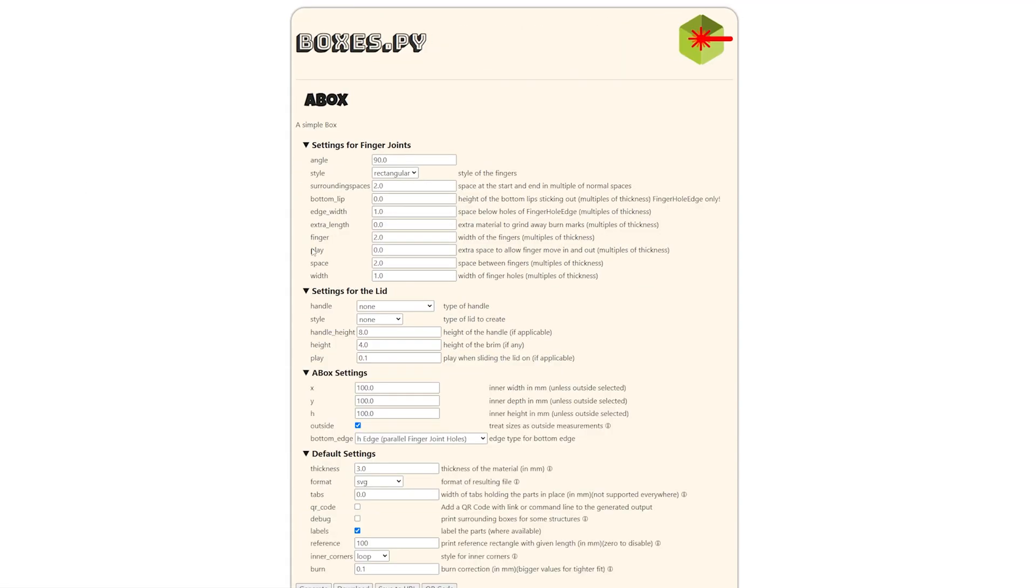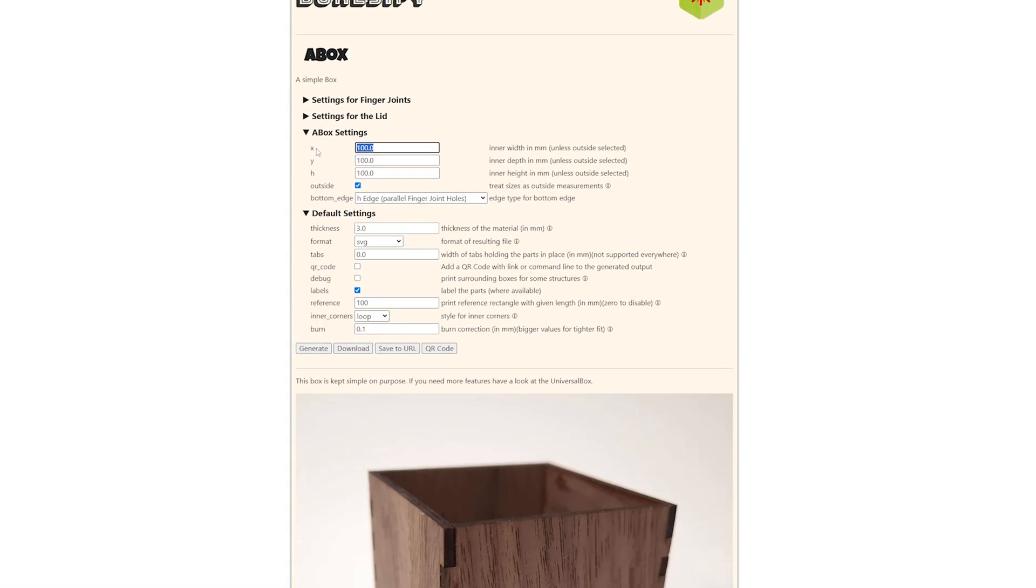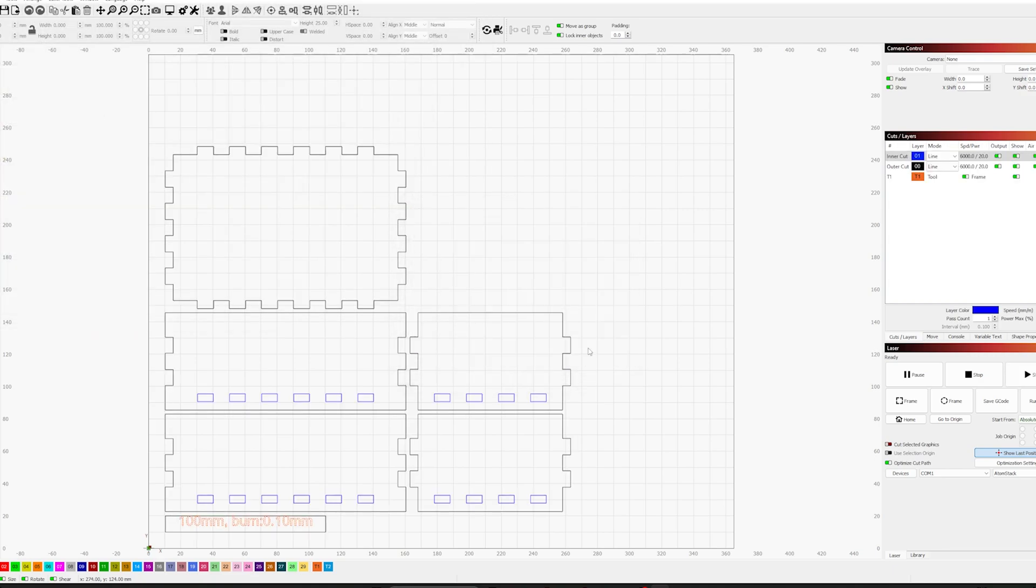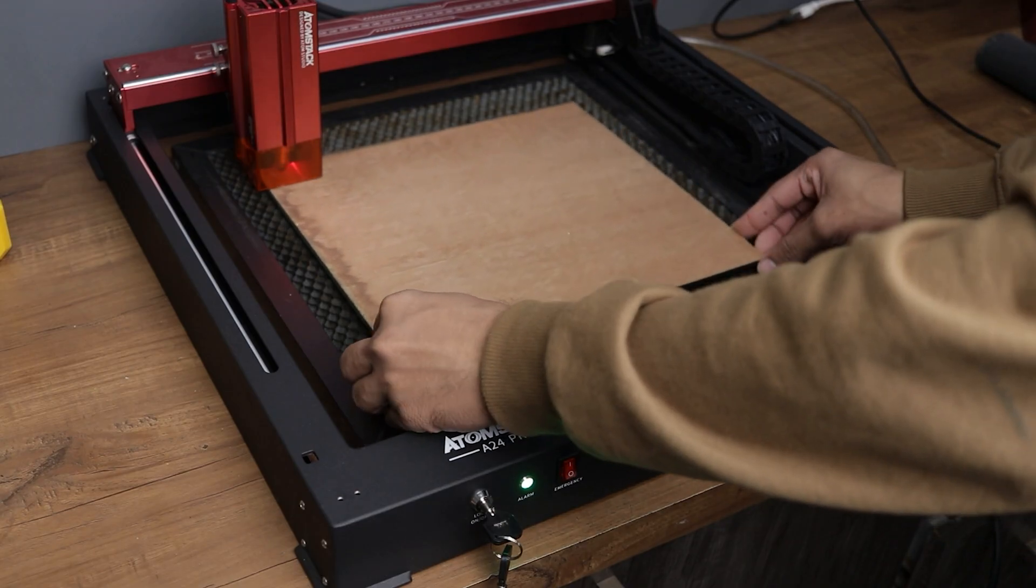We'll go with this simple box without any lid. Now just put the values here like width, height and thickness of the wood that you are using and create the LightBurn file. Now import it into the LightBurn software and start the cutting process.